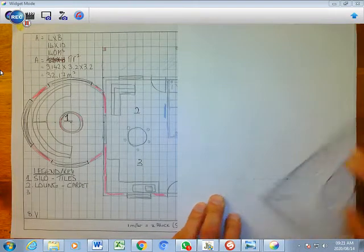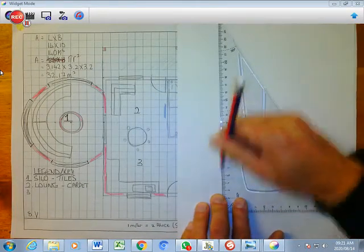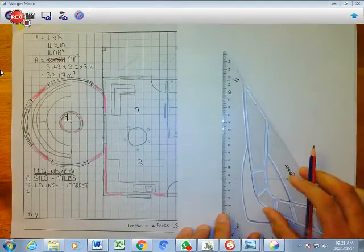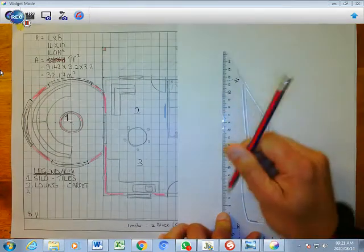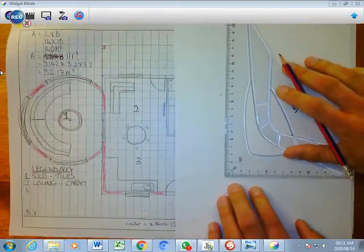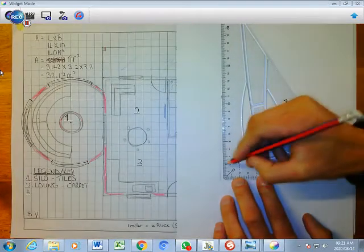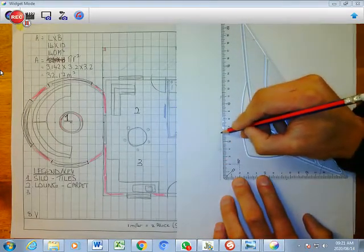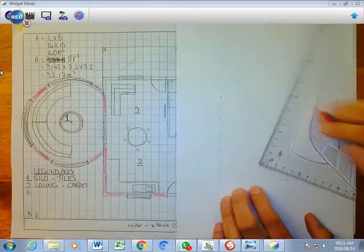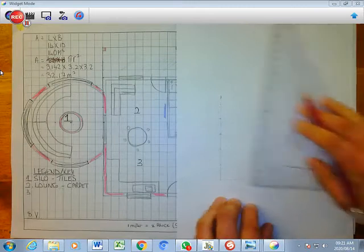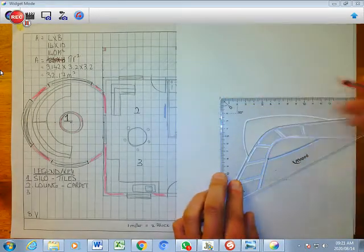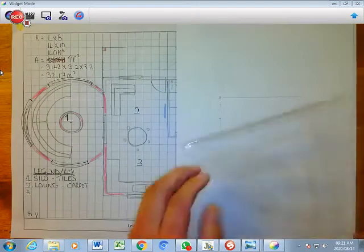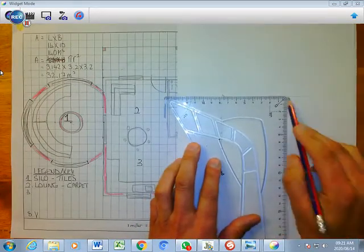And then I'm going to draw a line like that, just to make it nice and straight. Draw a line like that, draw a line like that. And then I'm going to have my 5 meters here - 1, 2, 3, 4, 5. And then I'm going to close it up like that.